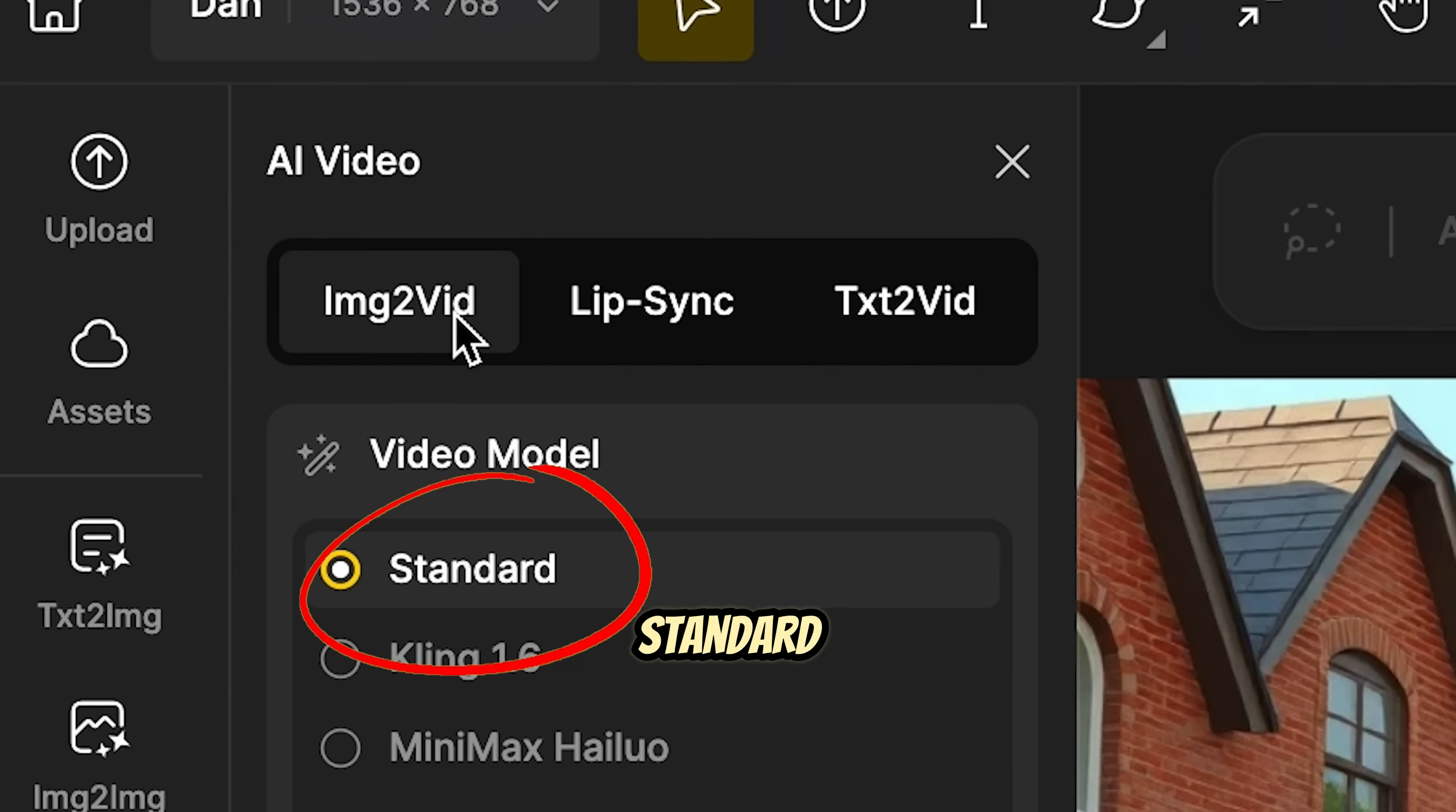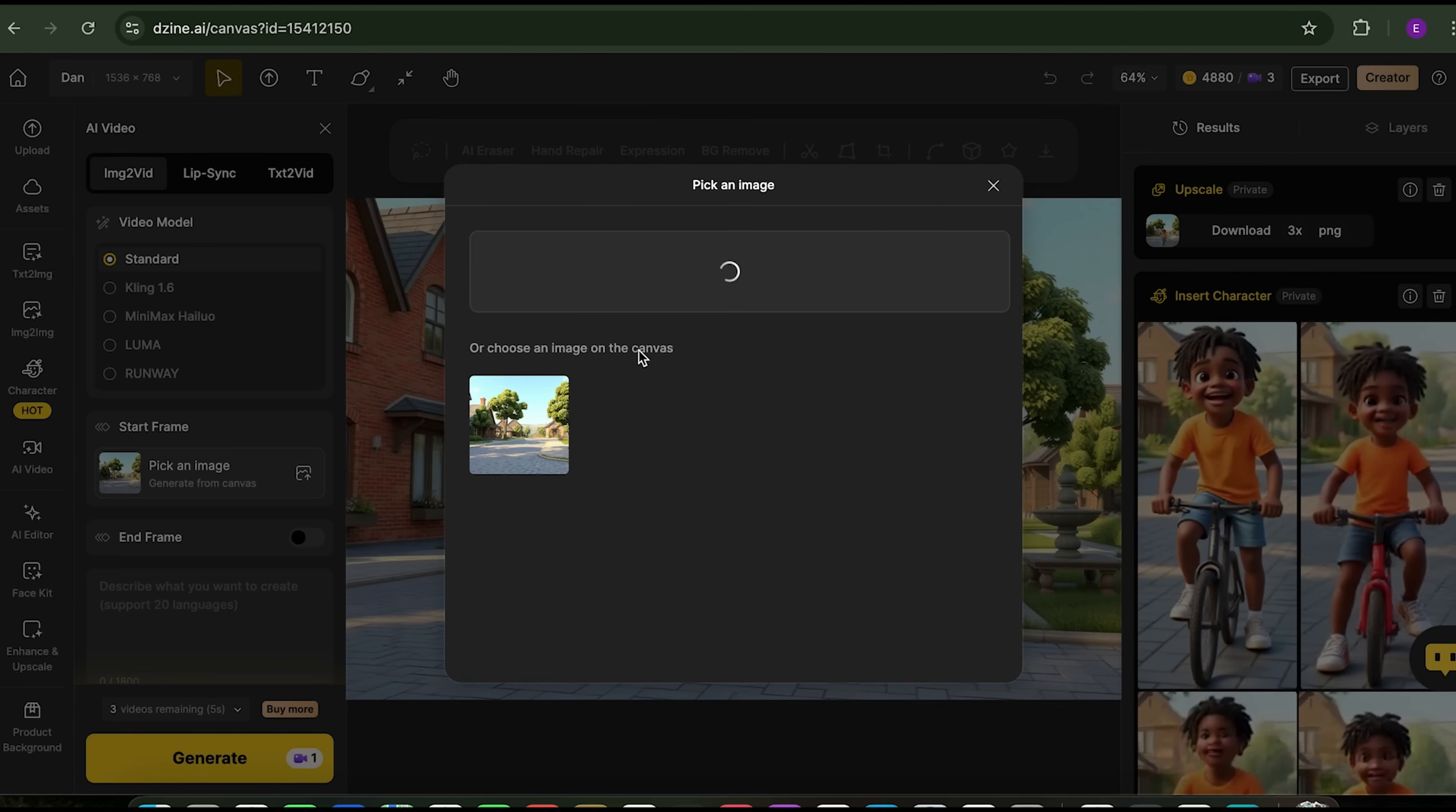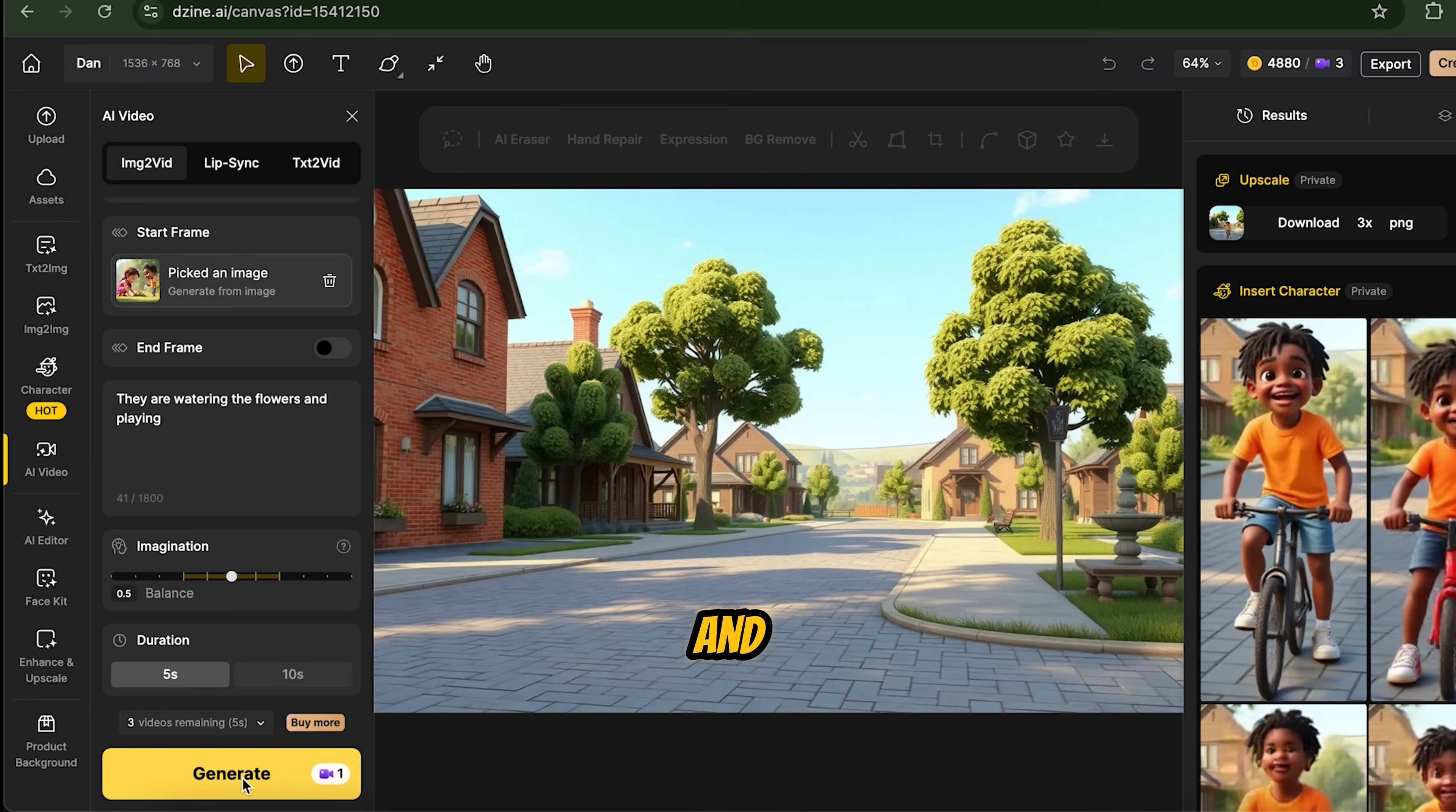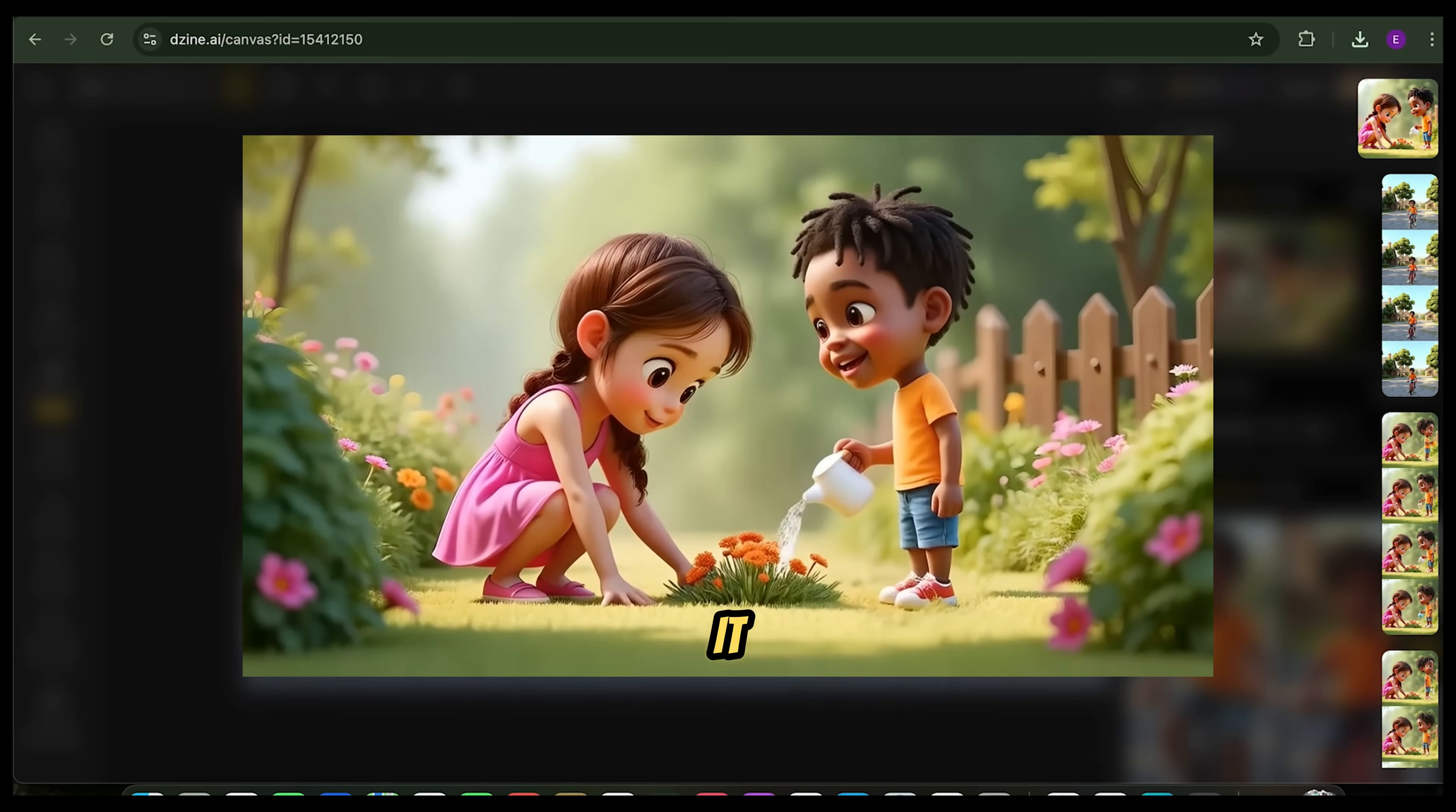For this example, let's use the standard option. Type your video idea into the text prompt box, choose the video duration, and click Generate. In just 5 to 10 minutes, your video will be ready. Let's check out the final result. Isn't it cool?